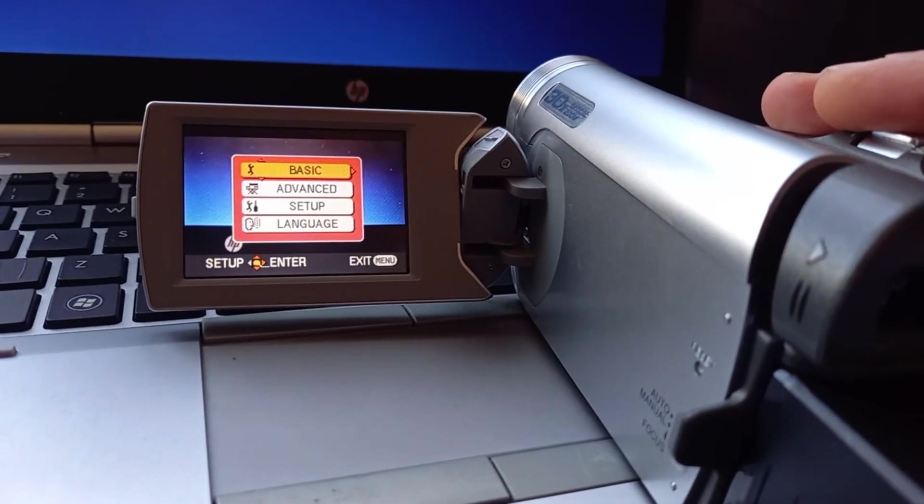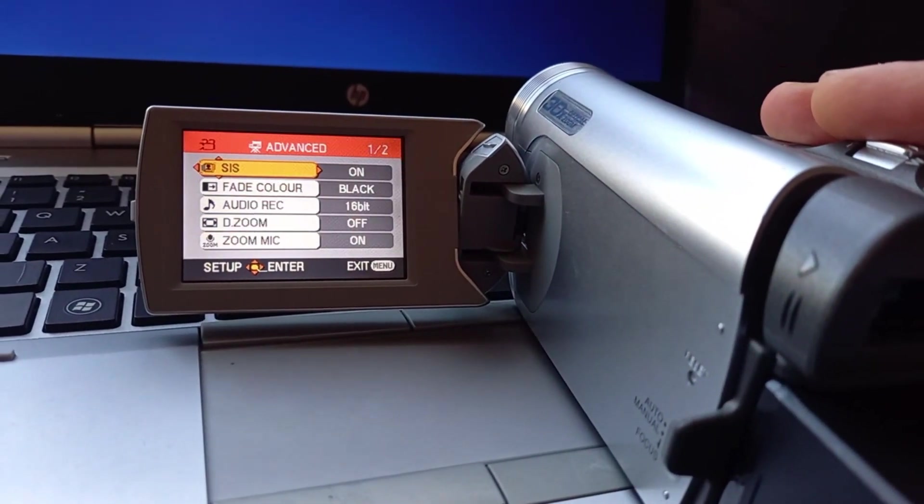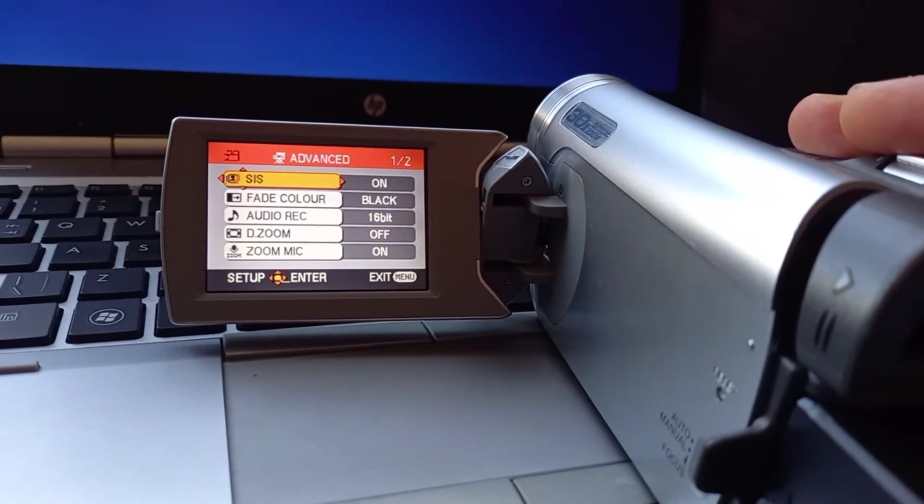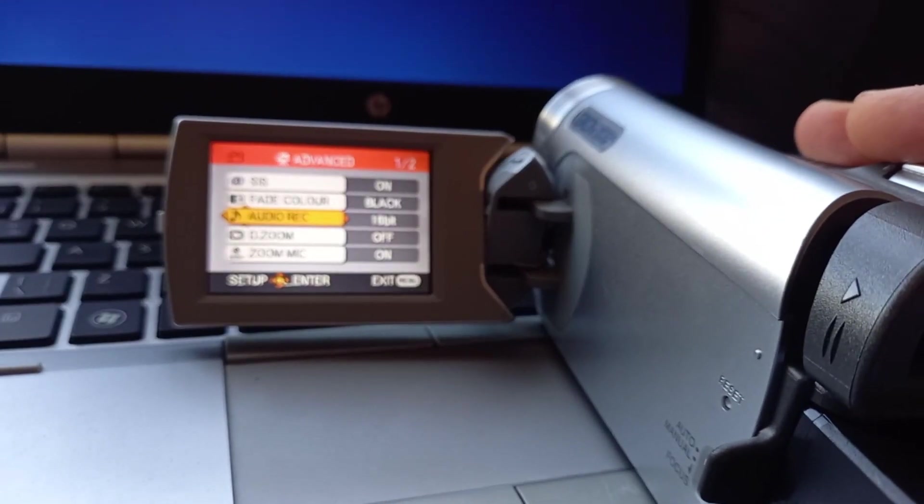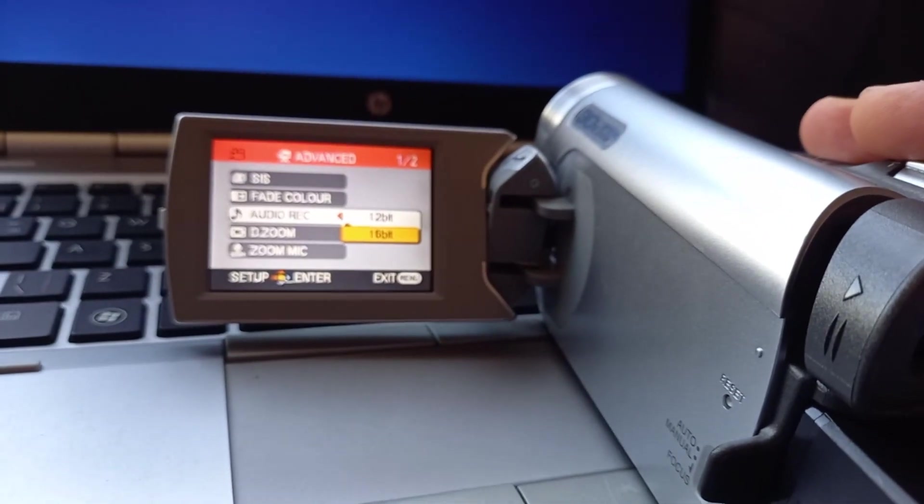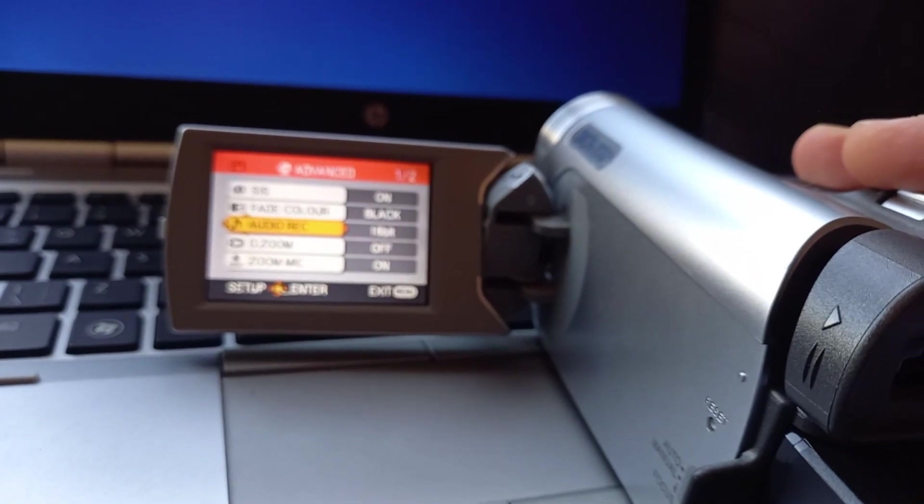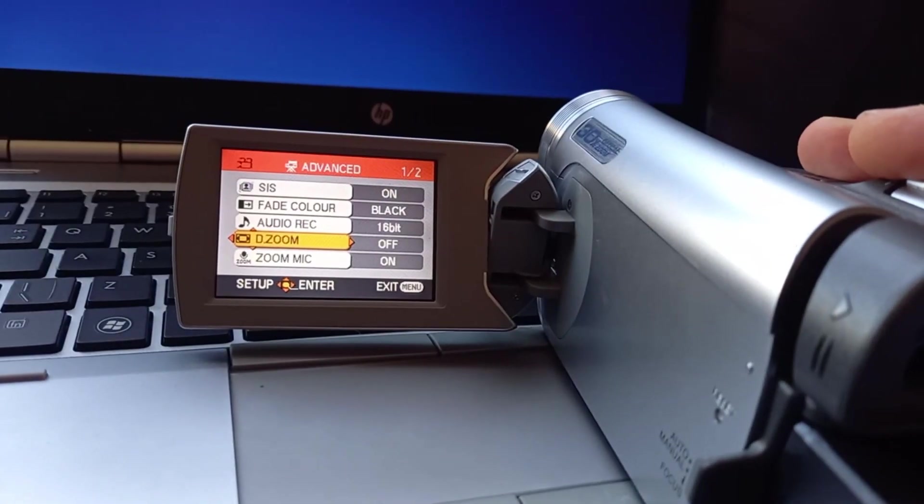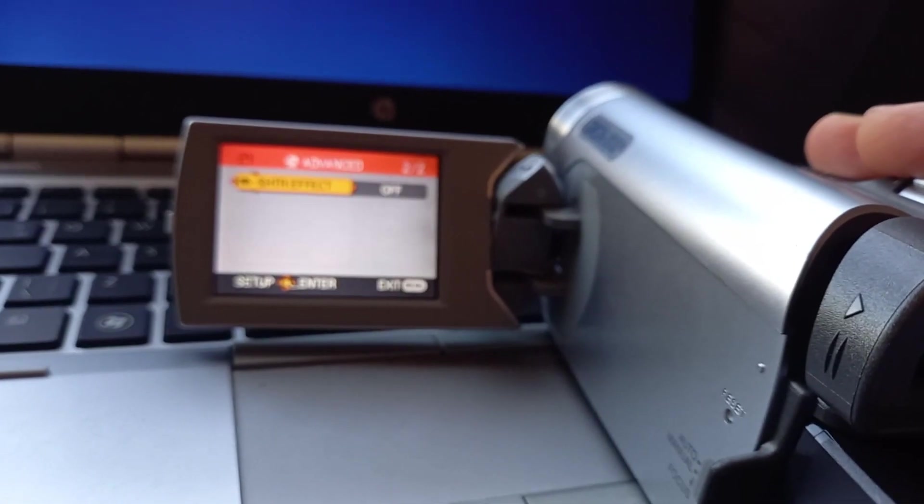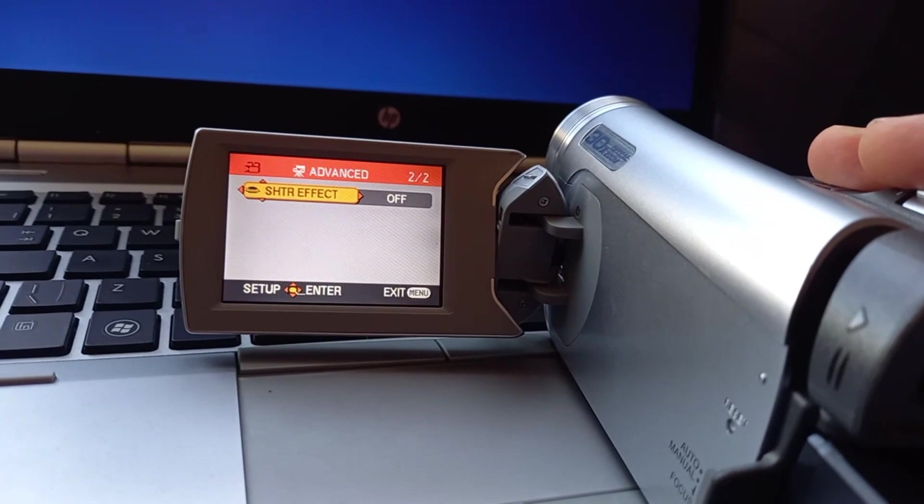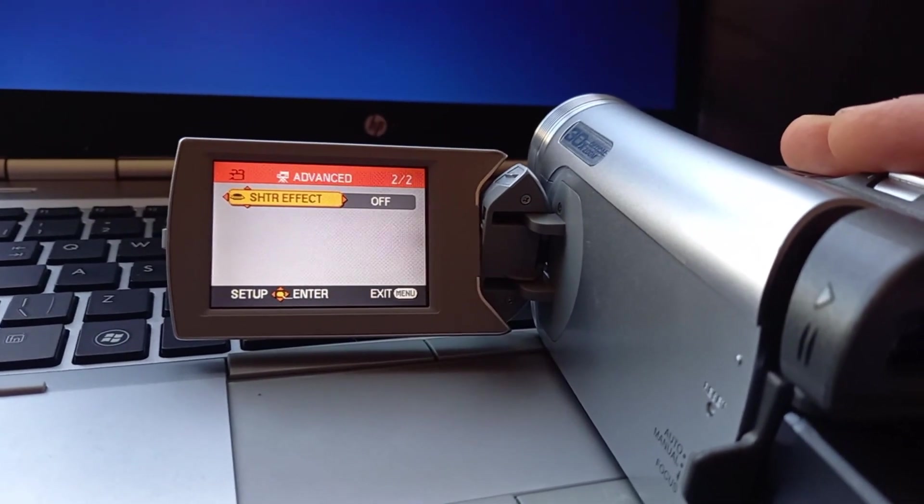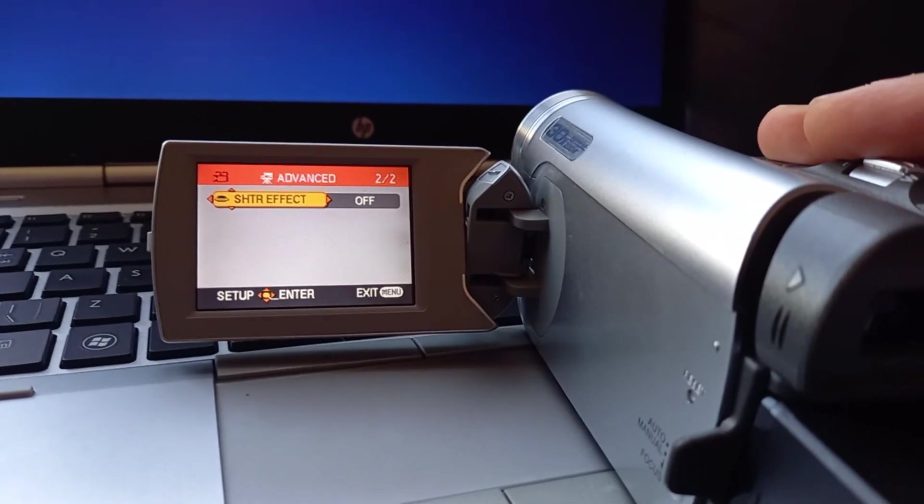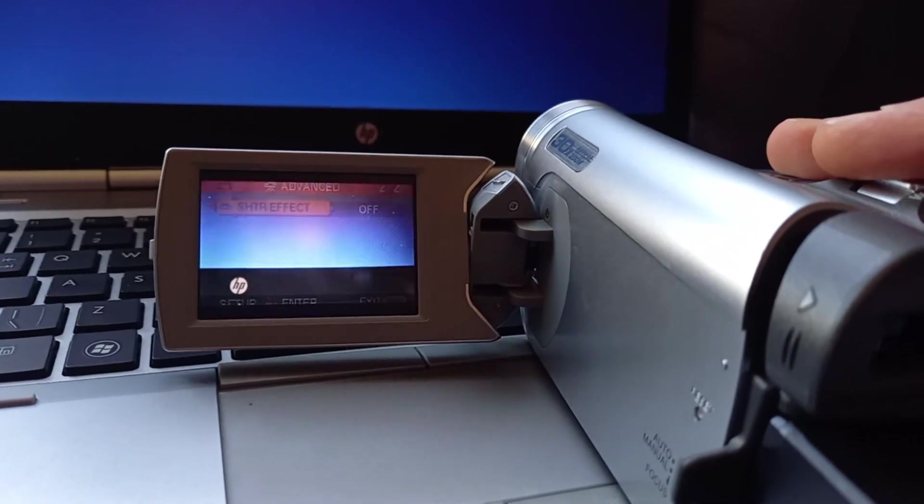Menu, advanced setup. Fade color, auto record 16, audio record 12 bit or 16 bit, digital zoom off, zoom mic on, shutter effect off. And that is really about it for the menus.